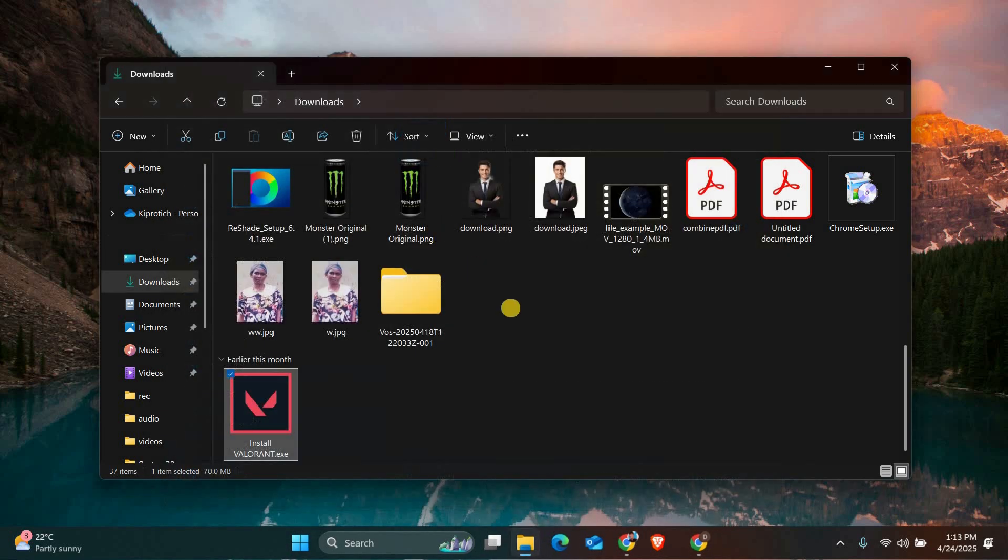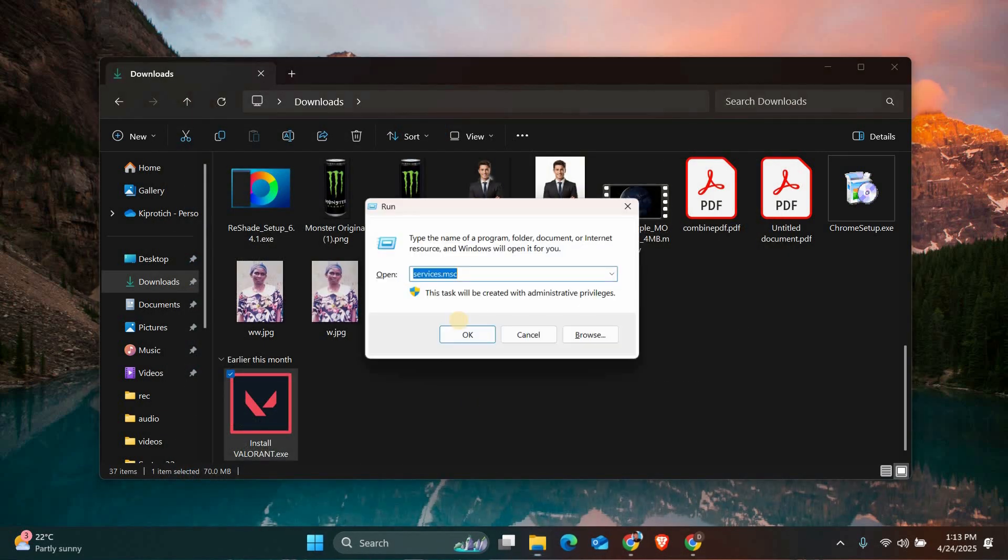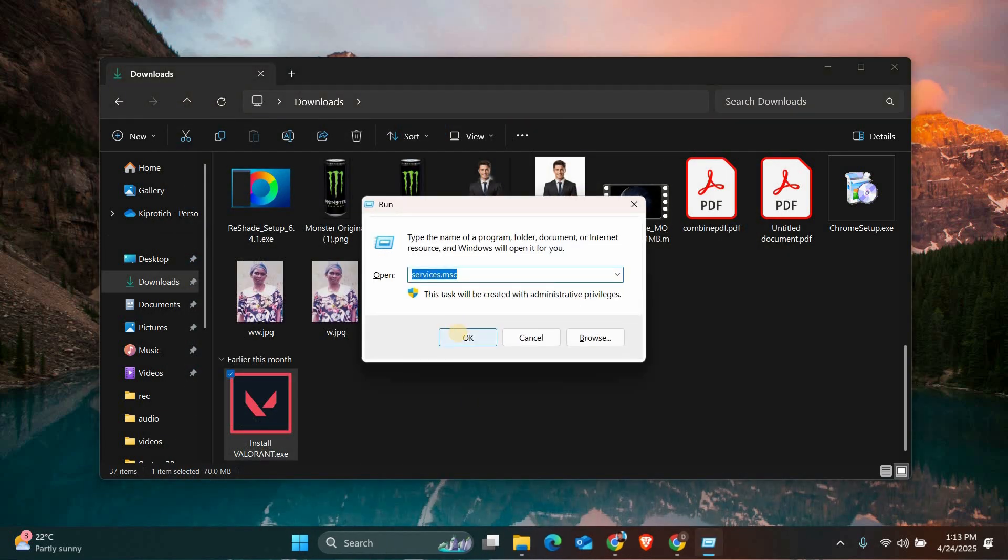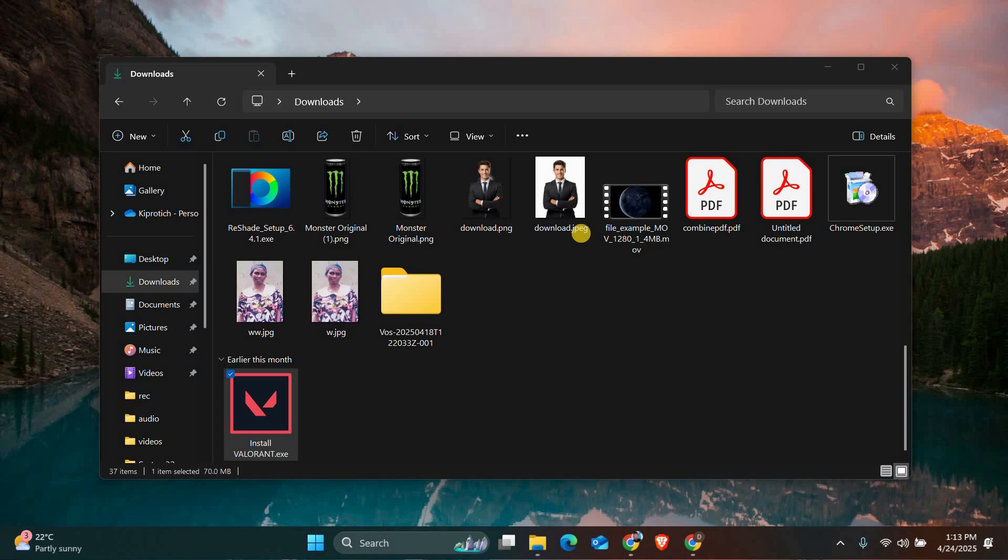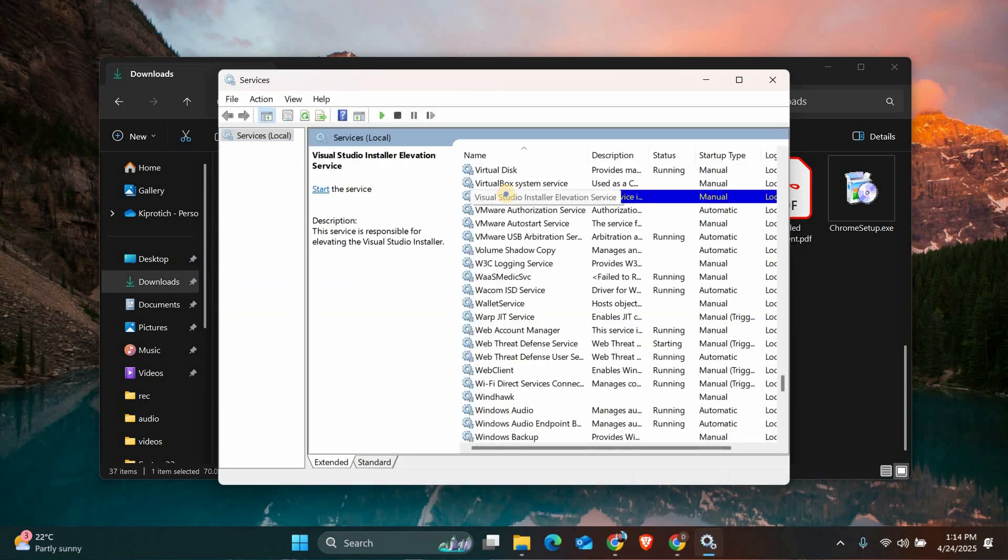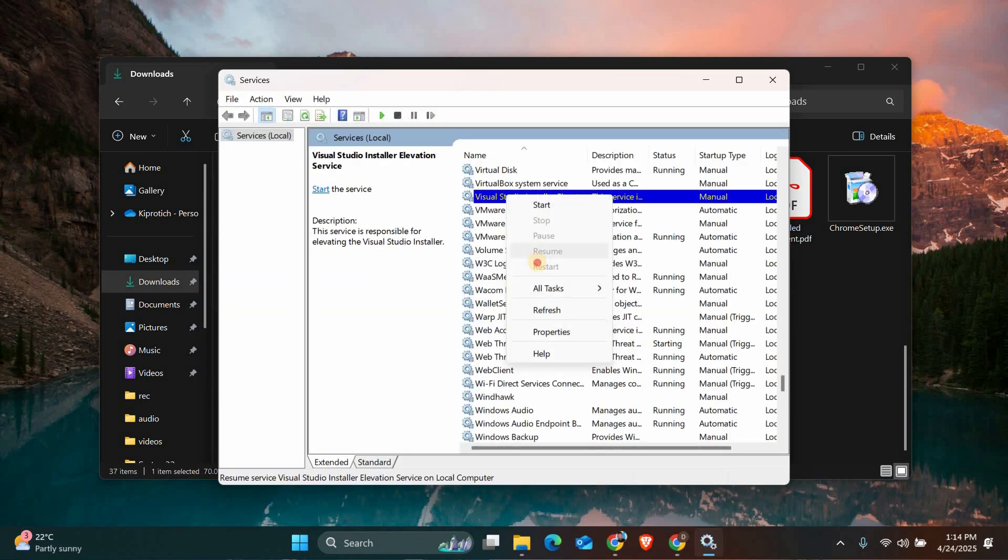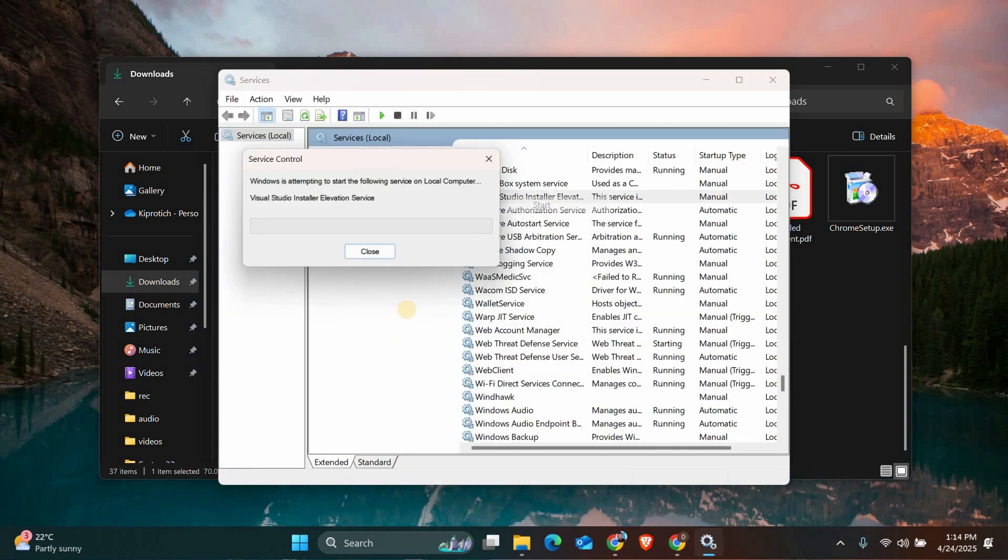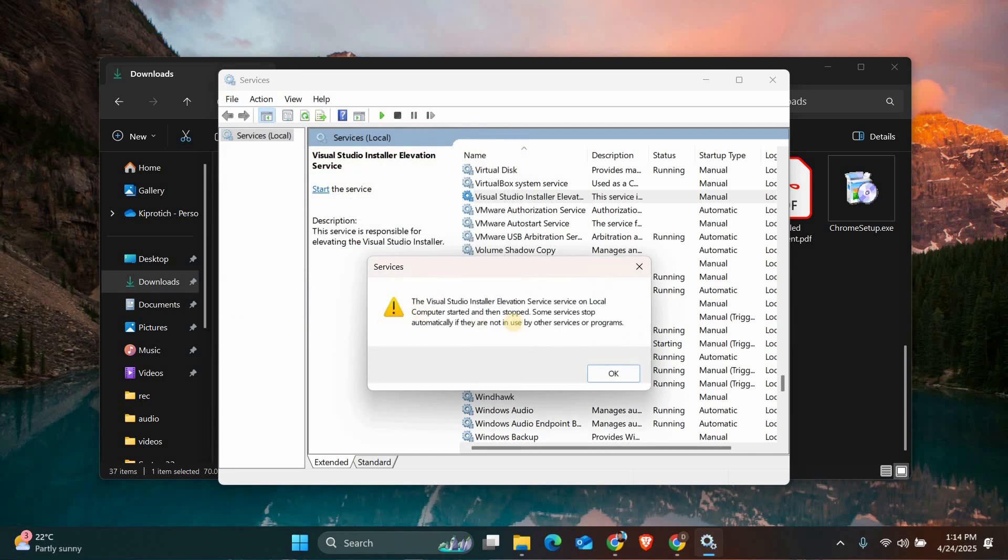We should check Vanguard, Valorant's anti-cheat system. Press Windows key plus R, type services.msc and look for VGC in the list. Right click it and select restart. If it's not running, click start and set it to automatic startup.